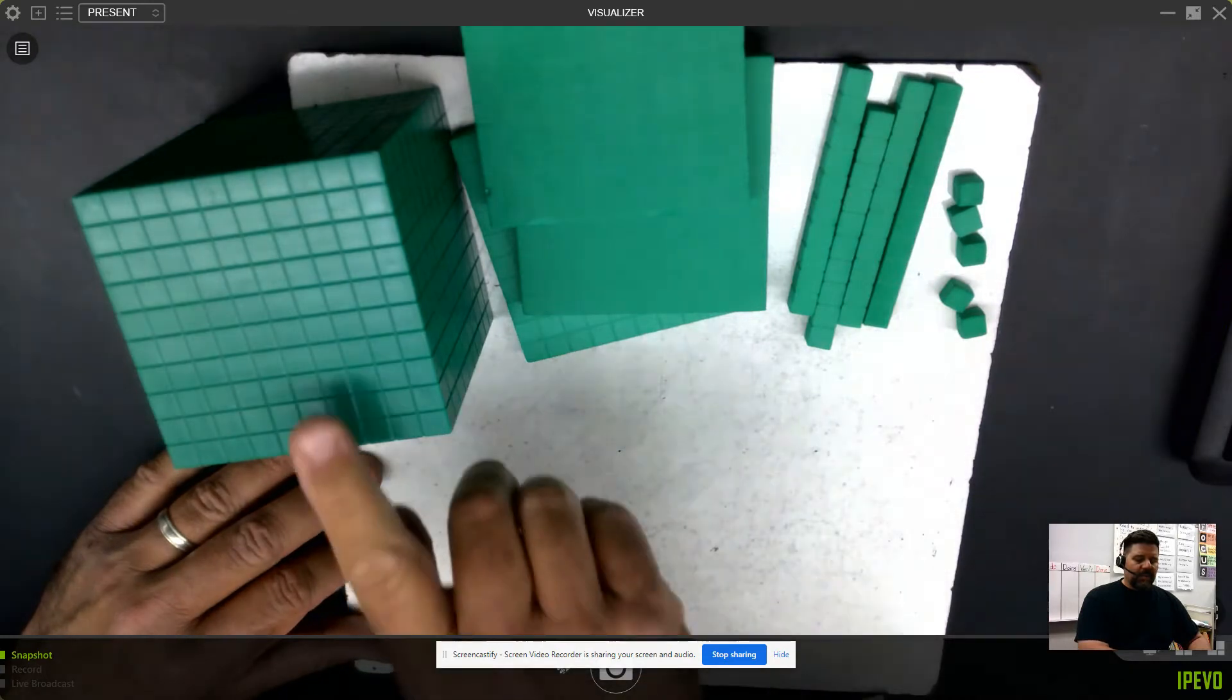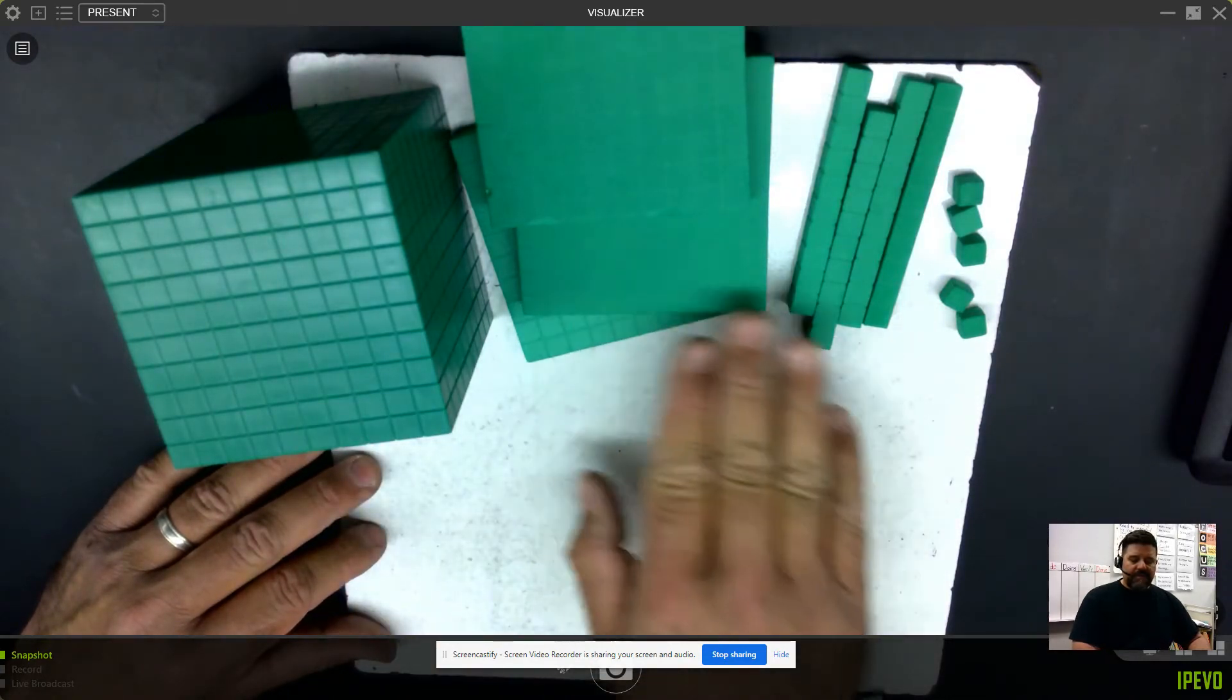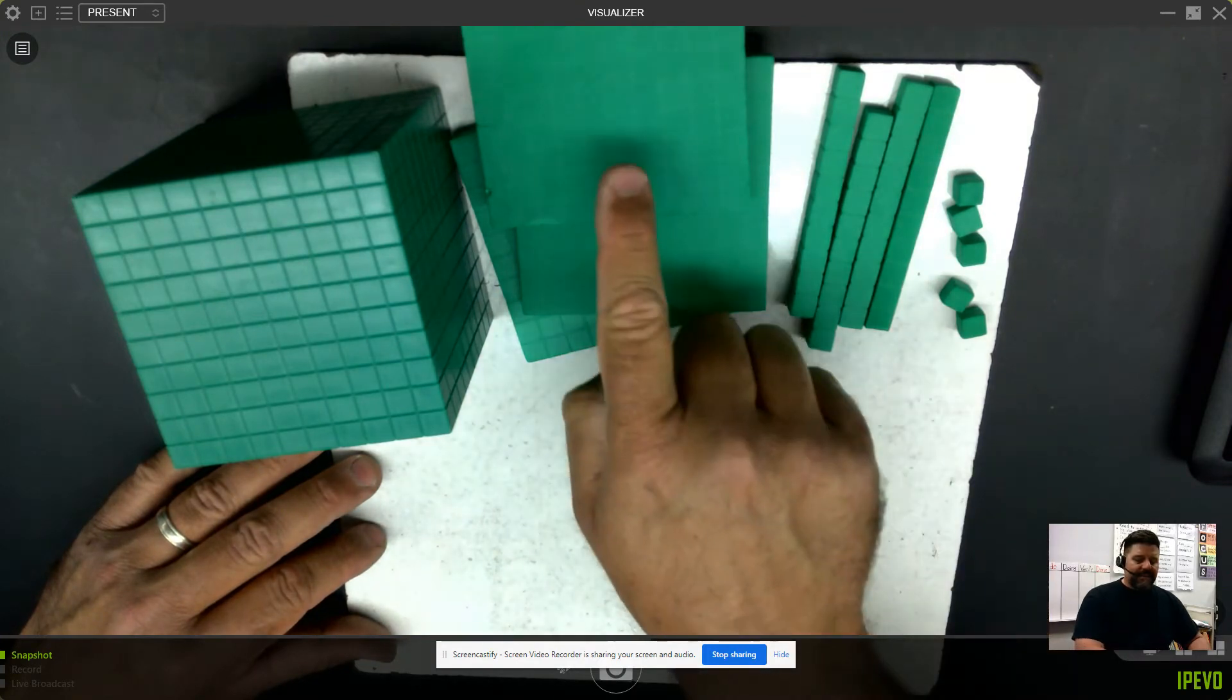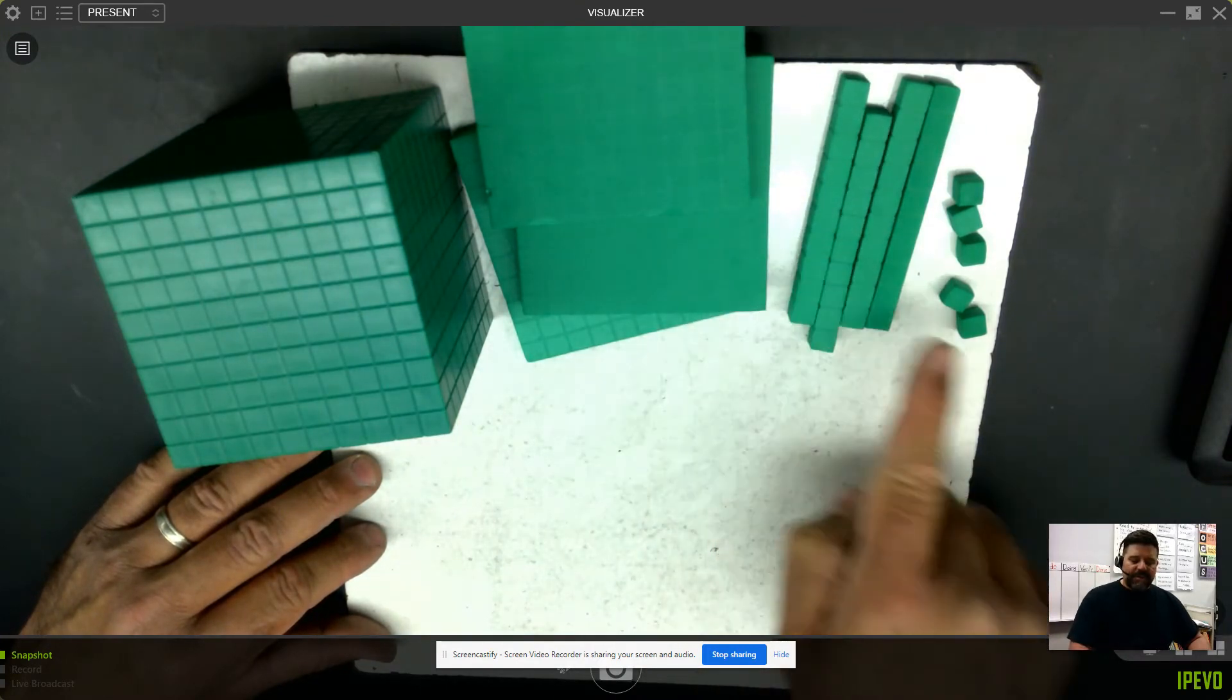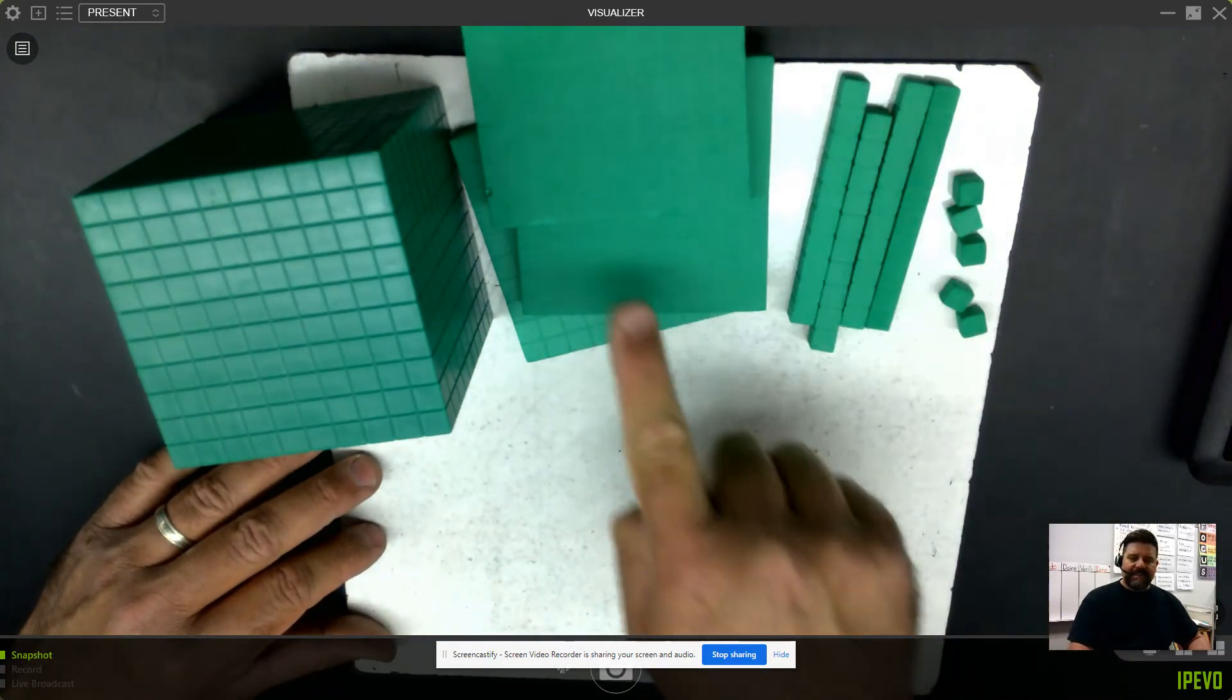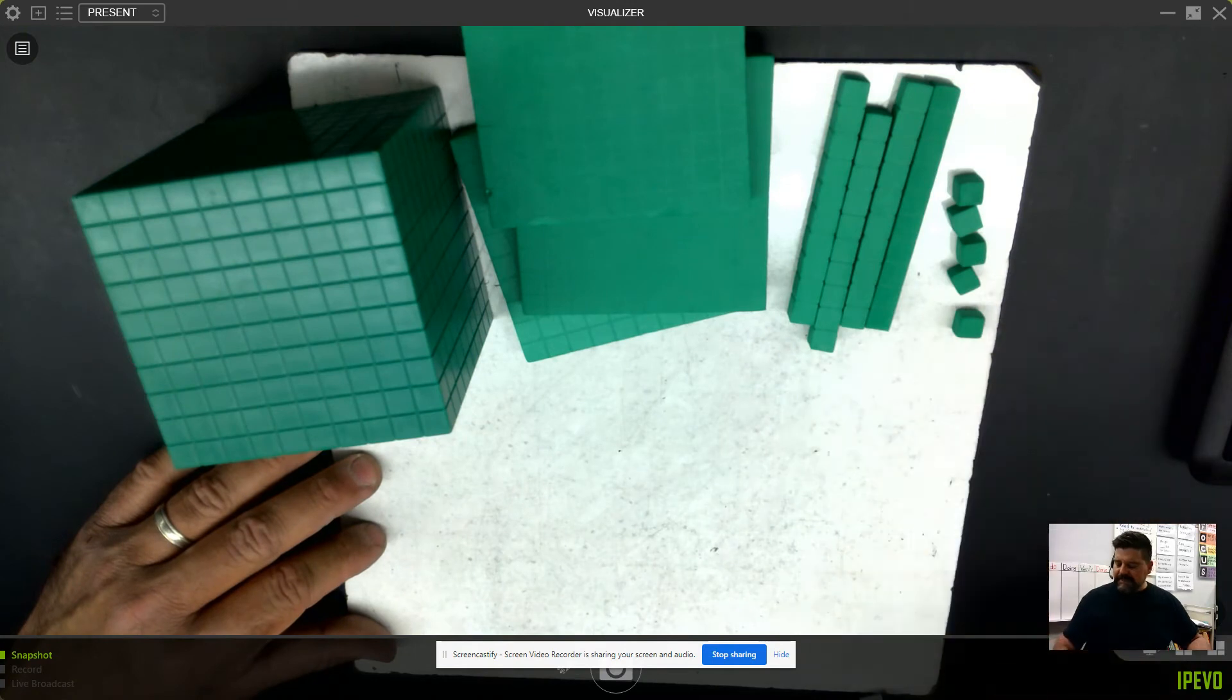If you said 1 and 345 thousandths, you would be correct. By cutting the flats and the longs into small cubes, I would have 345 of these small cubes. And each of these cubes is 1 thousandth.